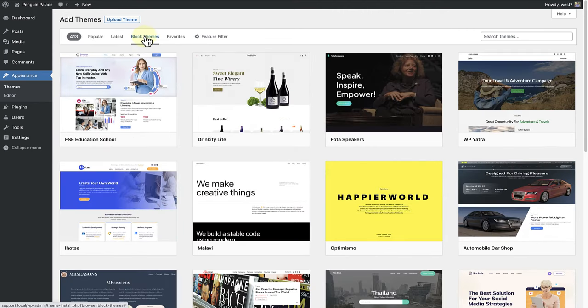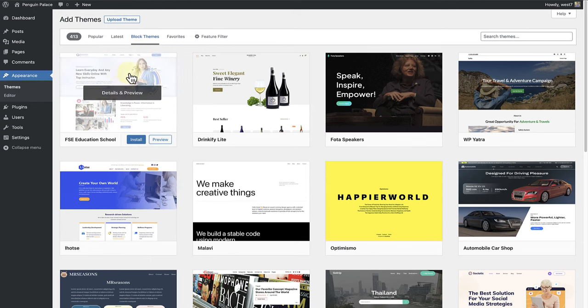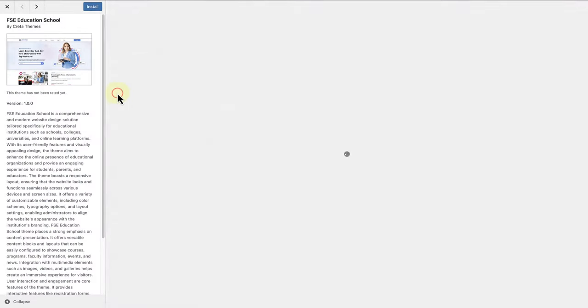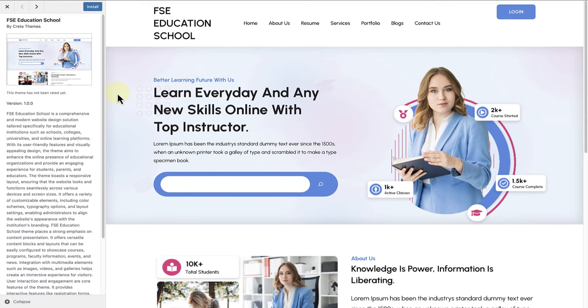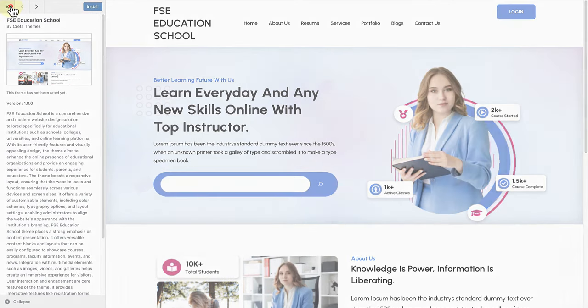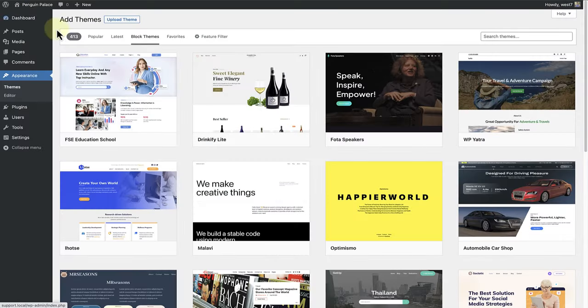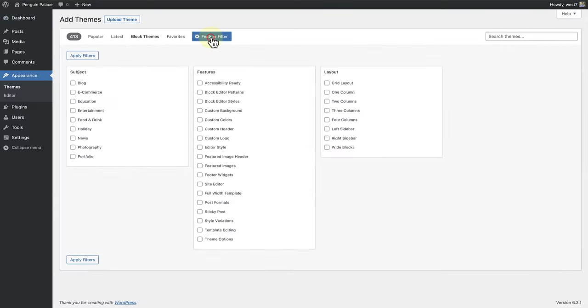When you click on a theme, you will be able to see more details about the theme, as well as a preview. When you click on Feature Filter, you will be able to search for themes according to subject, features, and layout.